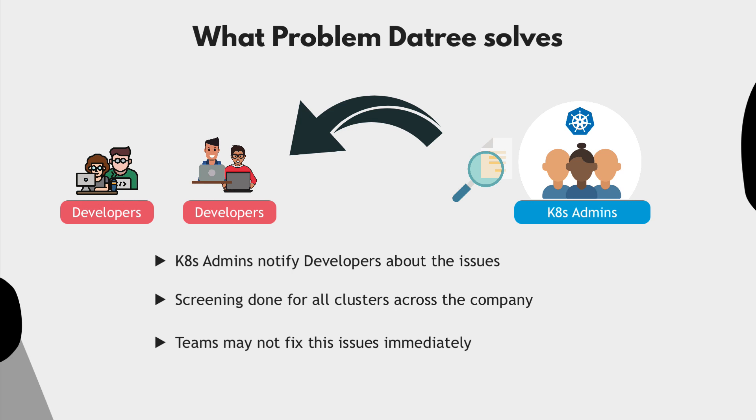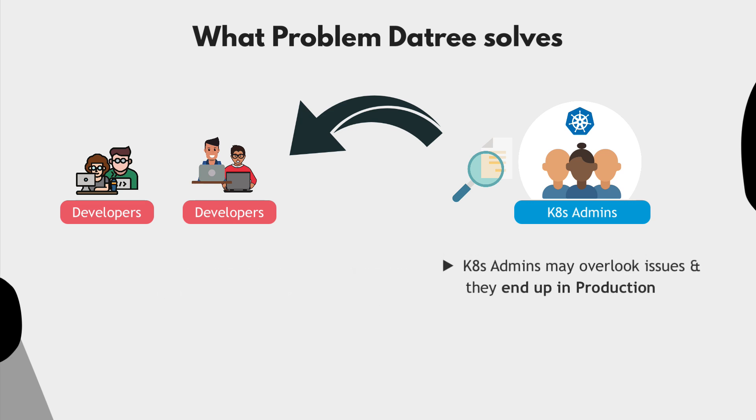Sometimes the teams may not prioritize the issues or delay the fixes. But also, if this validation process is not automated, the admins may miss something and the misconfigurations and security issues may actually end up all the way in the production.